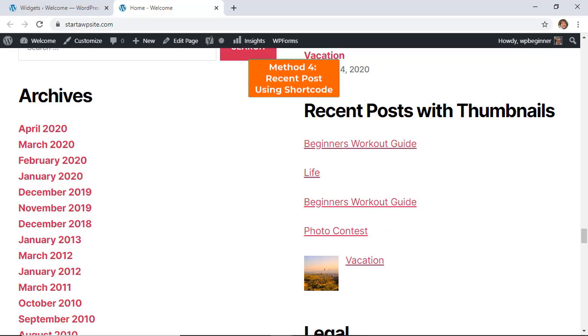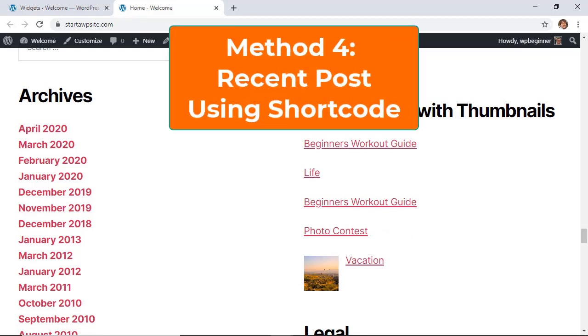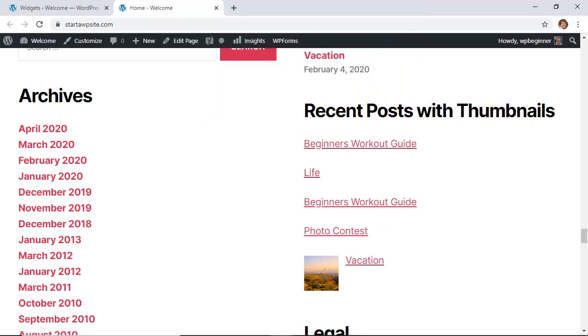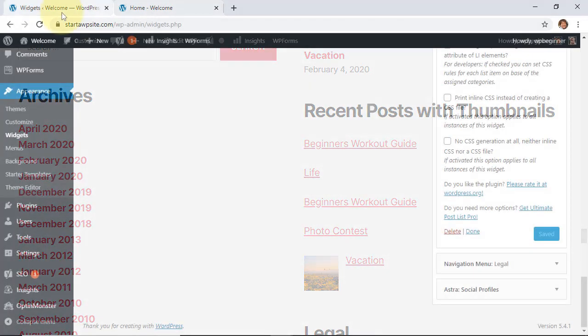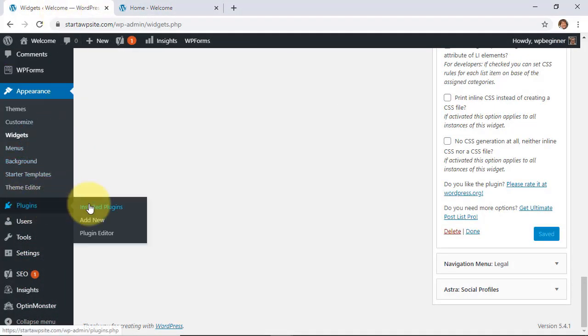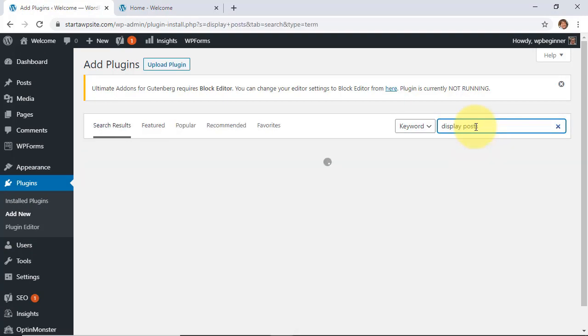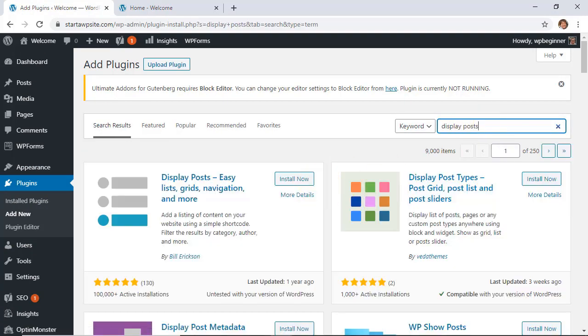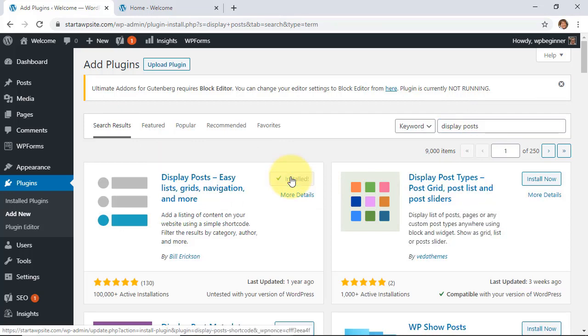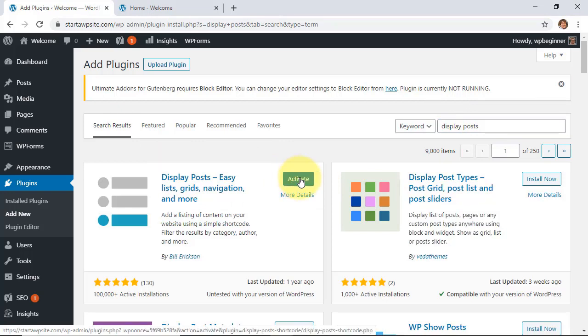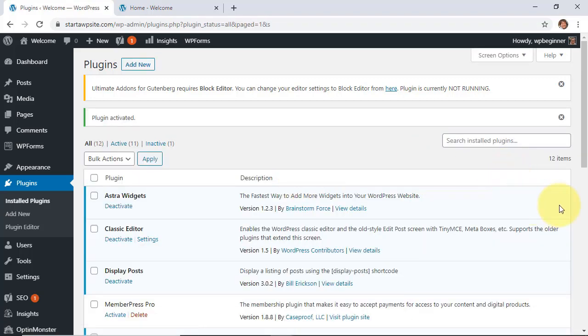Method four is great if you're still using the classic editor and this will allow you to add recent posts using a shortcode. It is also using a plugin so to do that let's head over to our plugins area, add new and we're looking for display posts. This is the one we want so let's go ahead and install it and activate it and then I'll show you how to add the shortcode to display the recent posts.